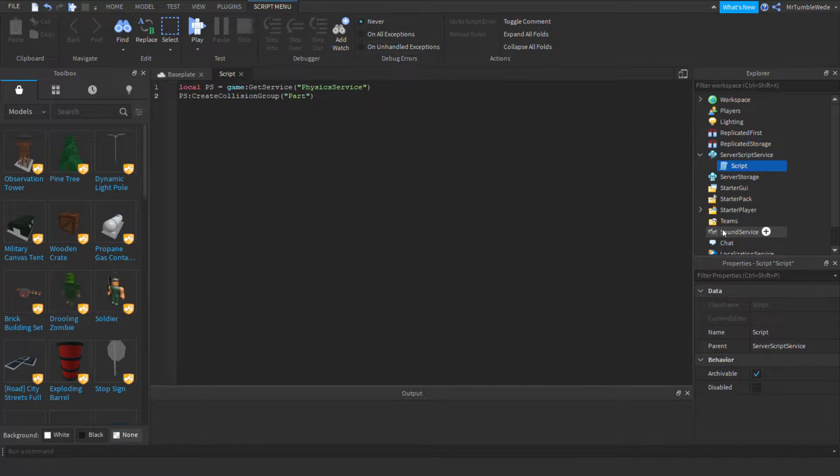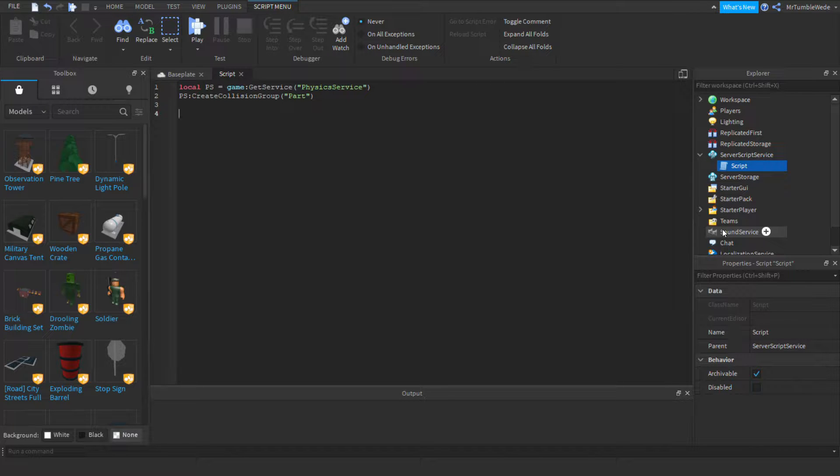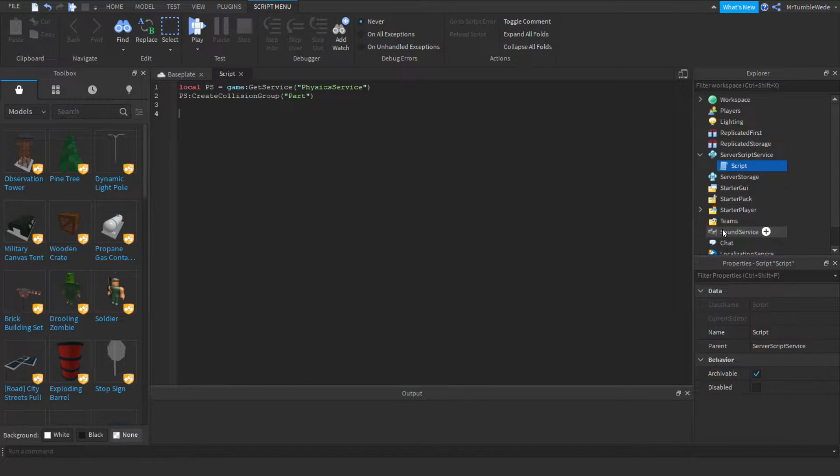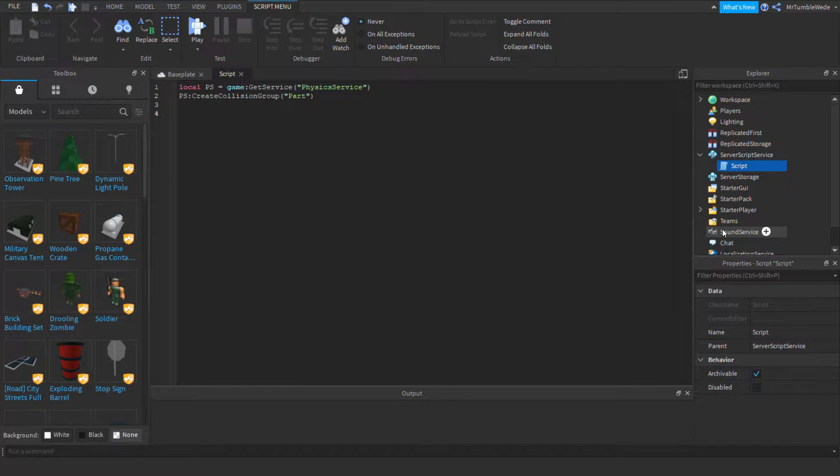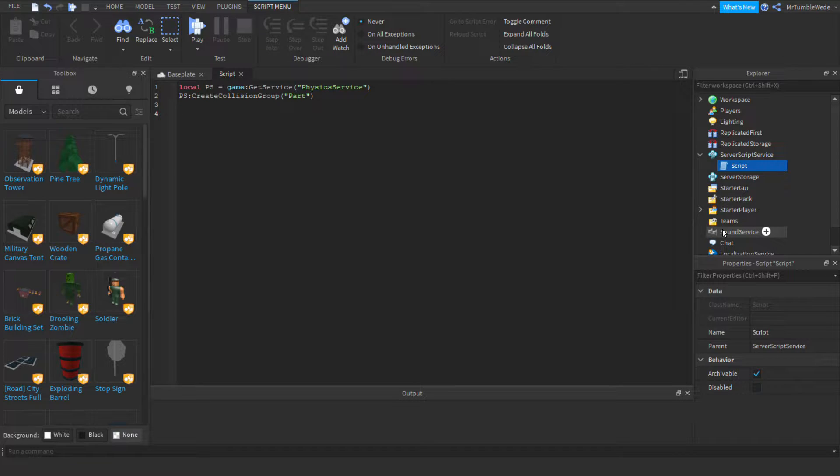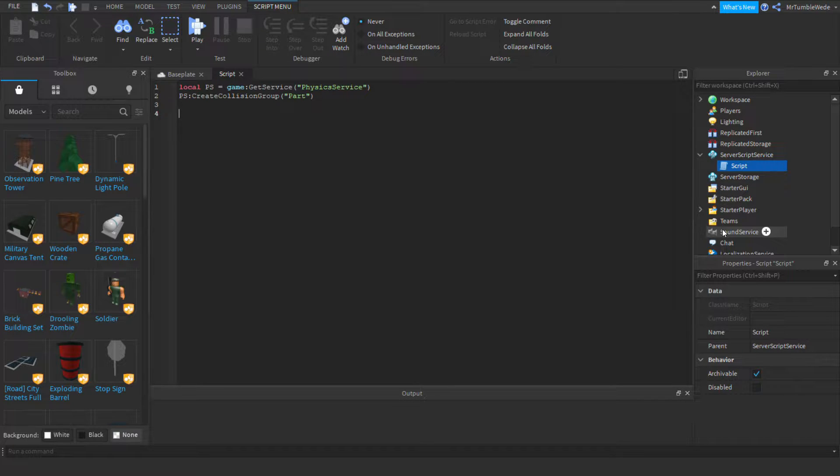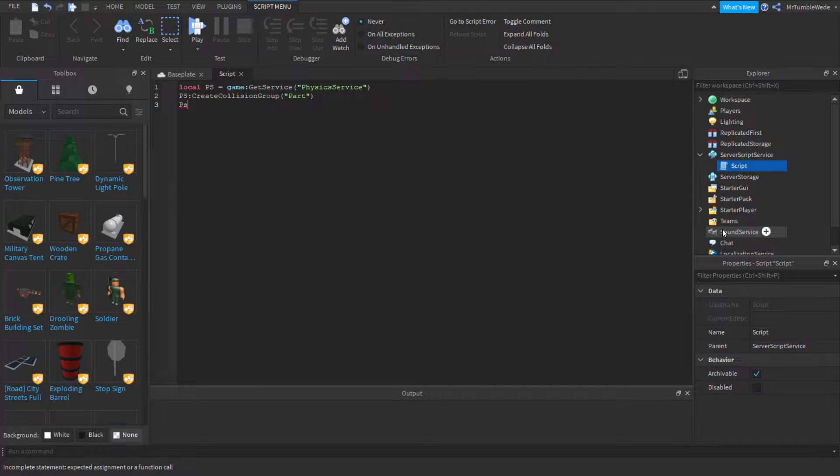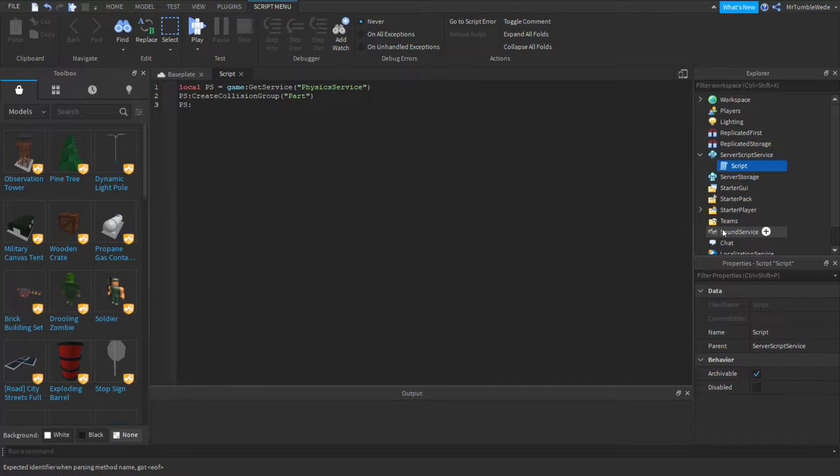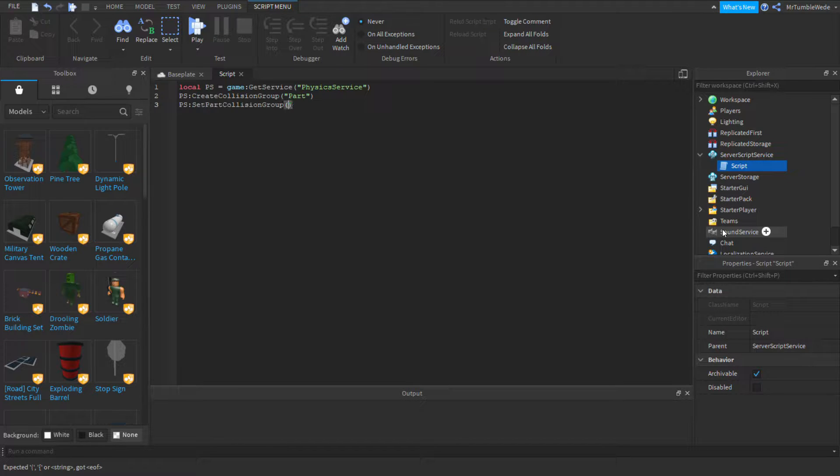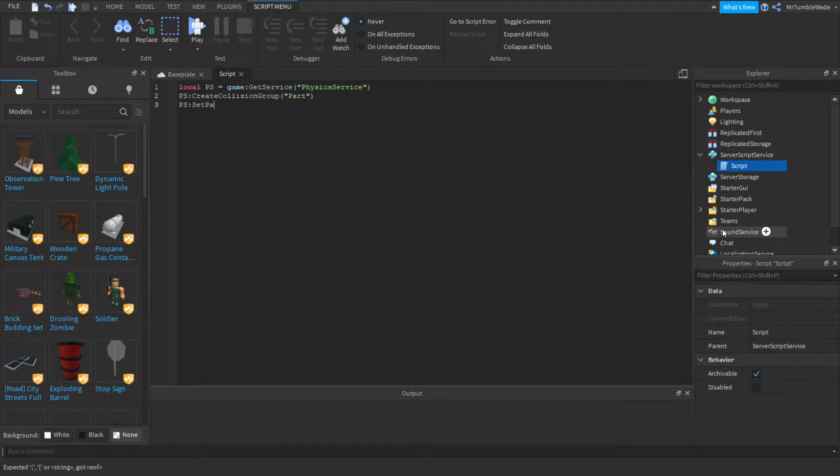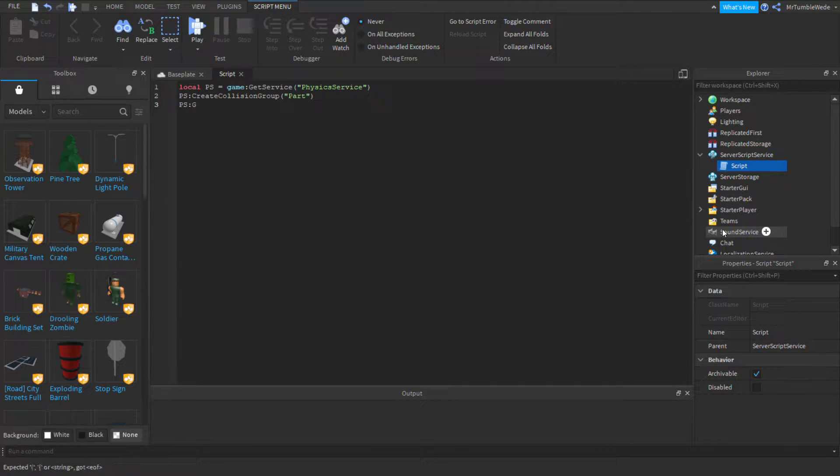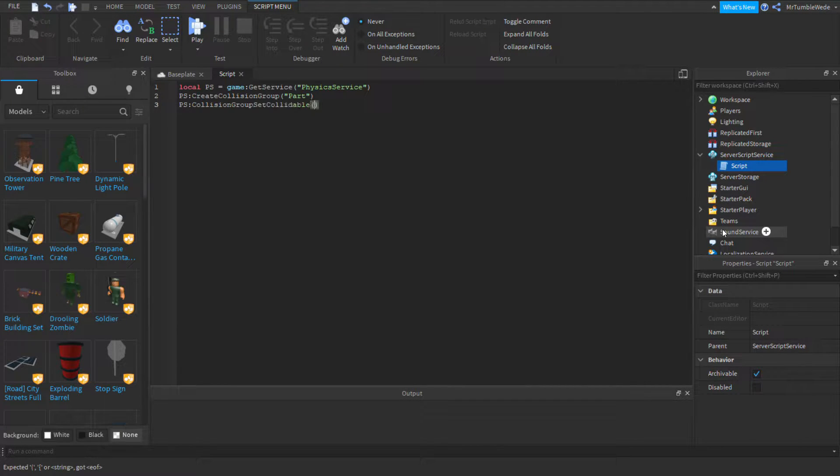Yeah, you can name it whatever. So, I want to make it so I don't want parts colliding with each other. Meaning, I don't want this part to collide with this part. So, you want to use a function called set part collision group. Actually, never mind. I'm sorry. Use collision group set collidable.